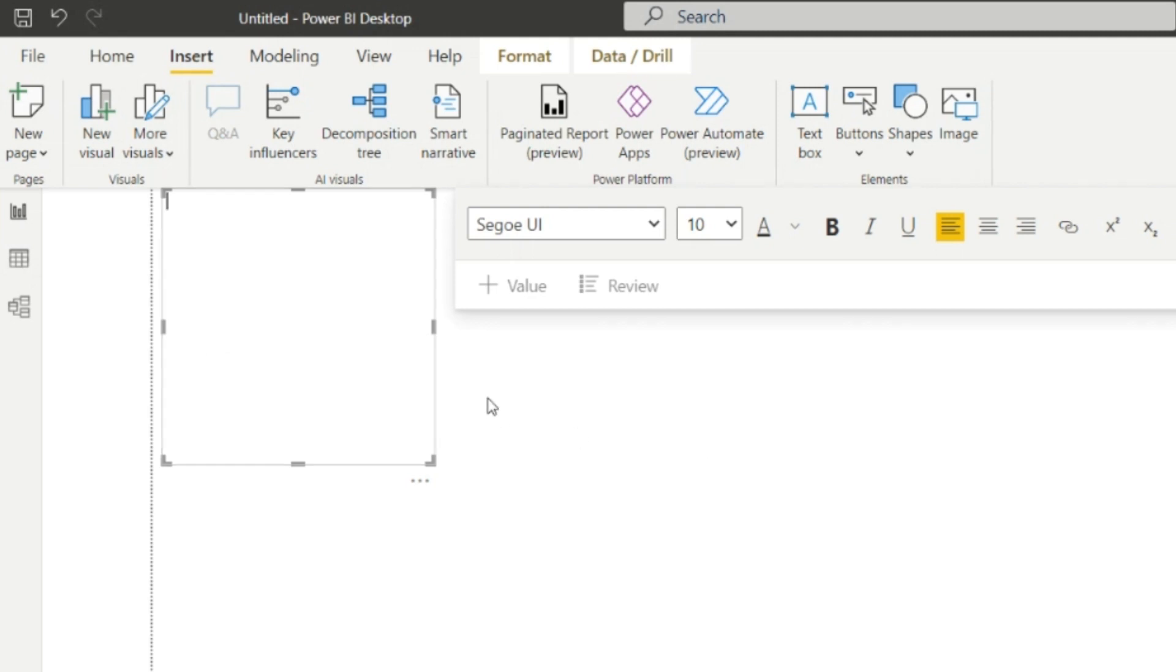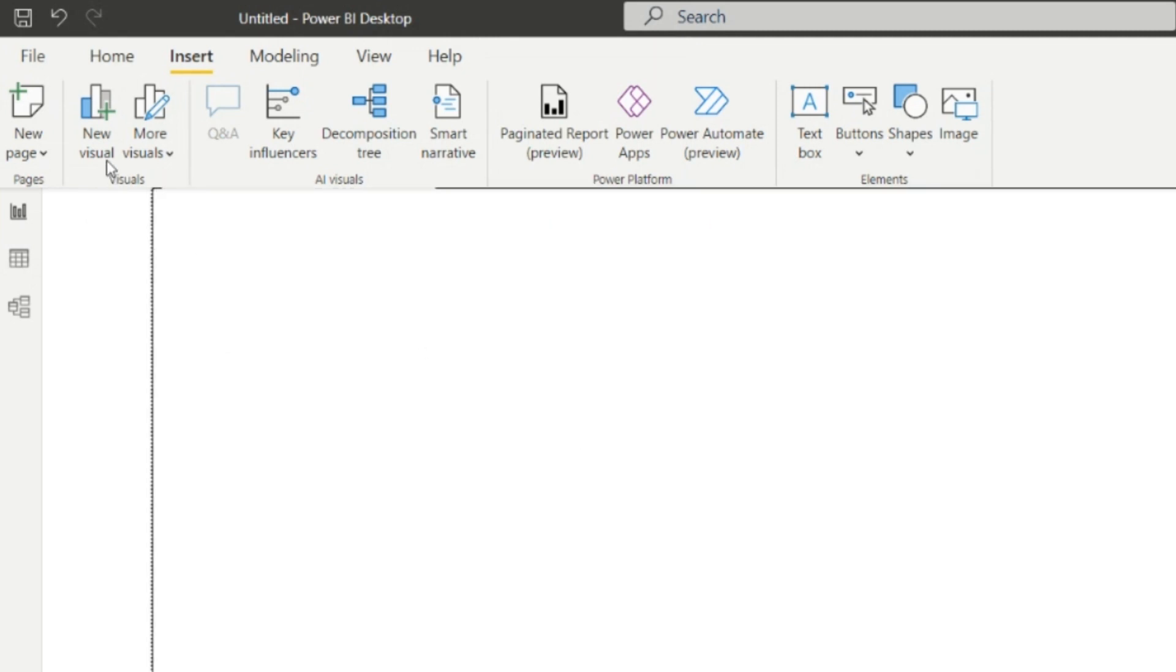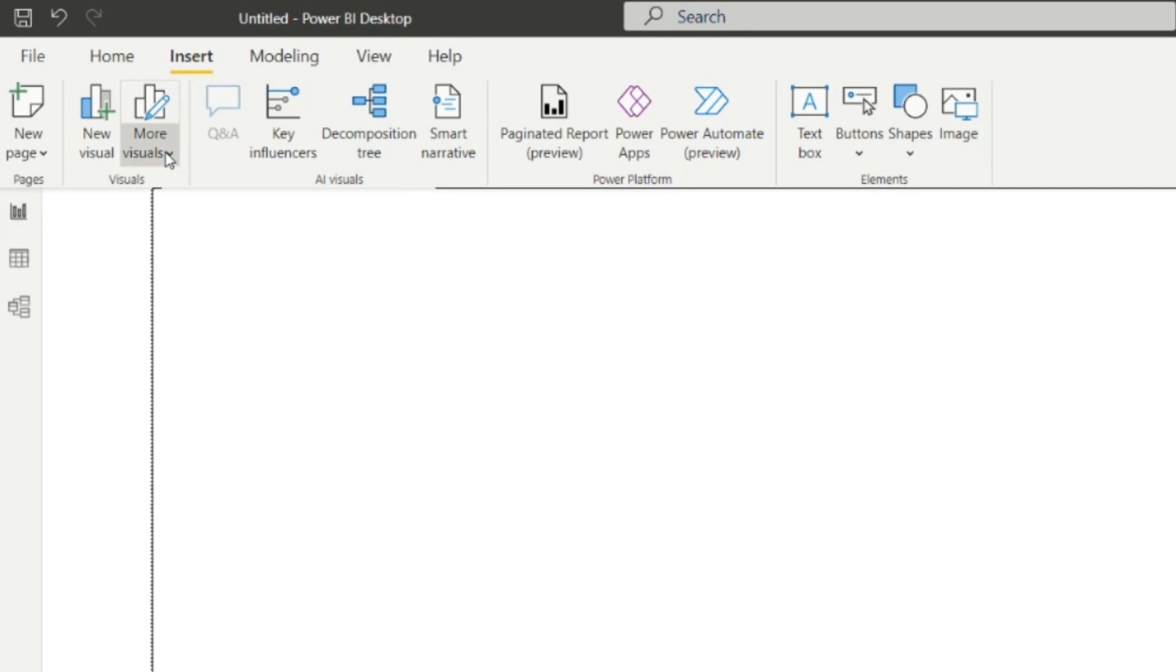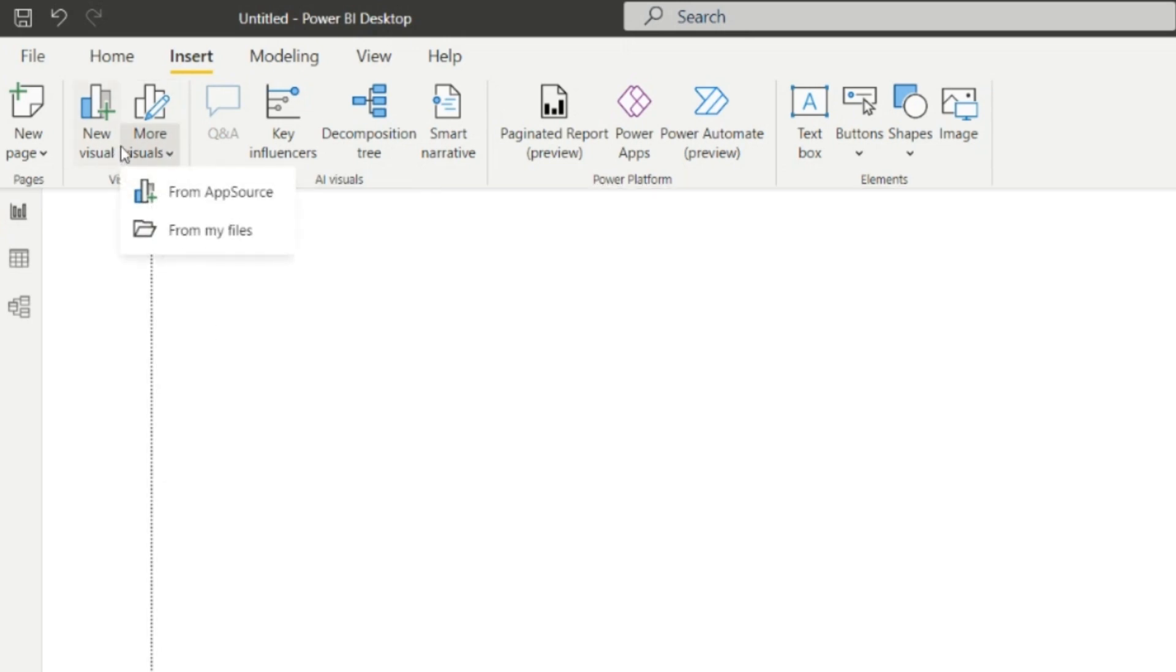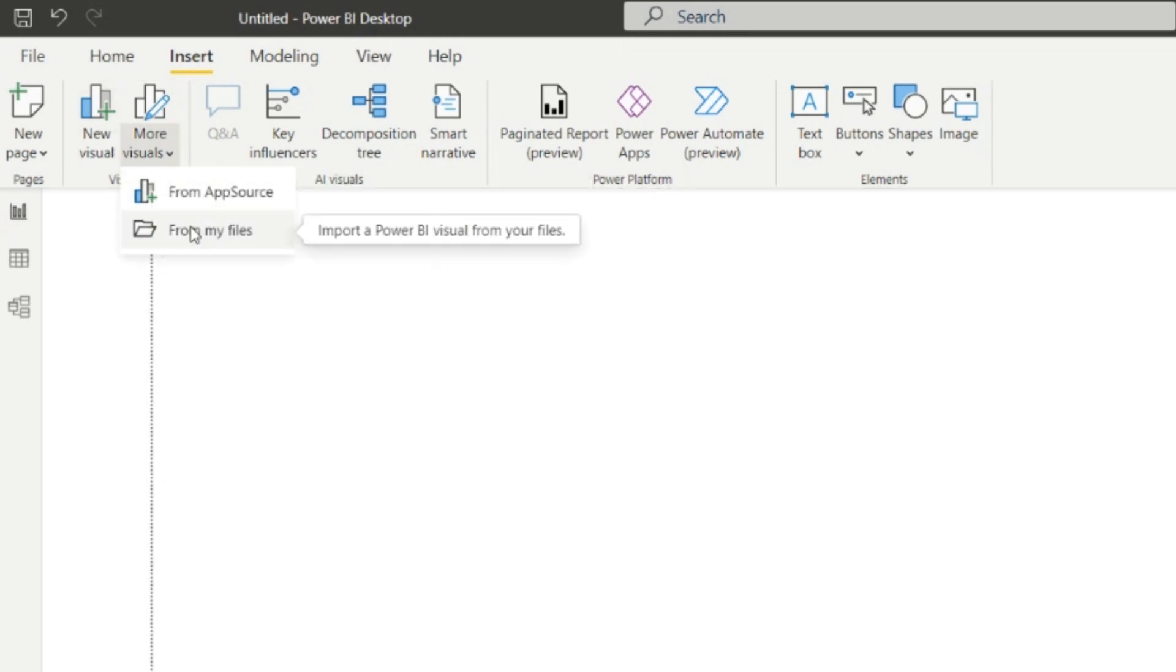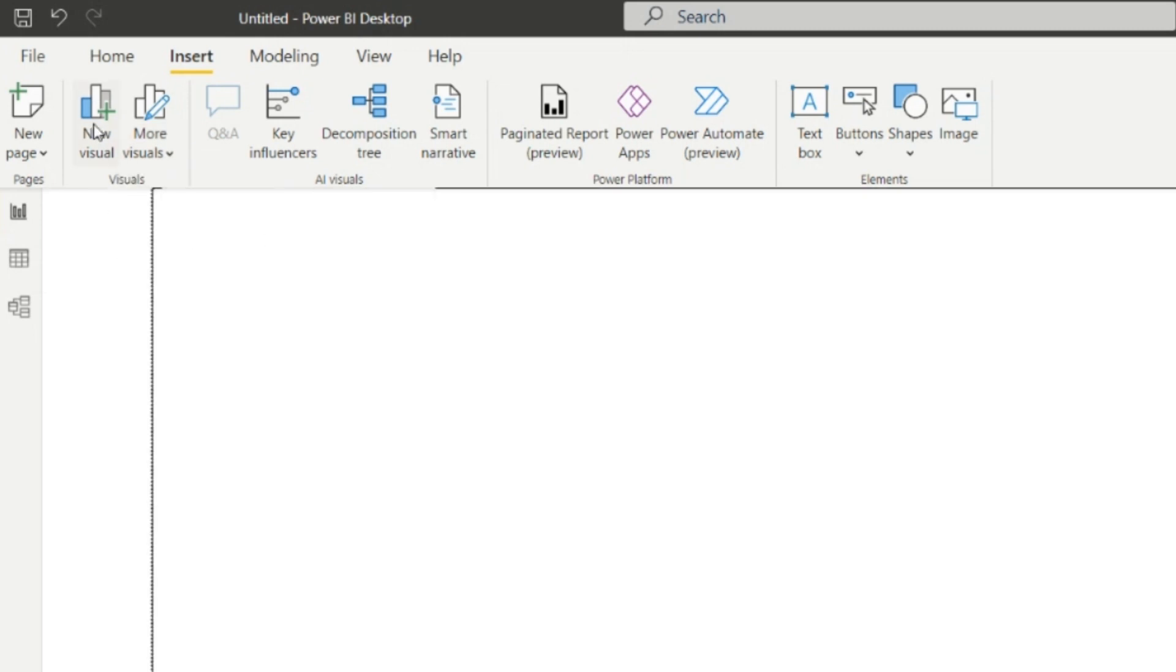If we have to add any new visual, we can add it from this option. We can add more visuals from App Source or from my files as well.